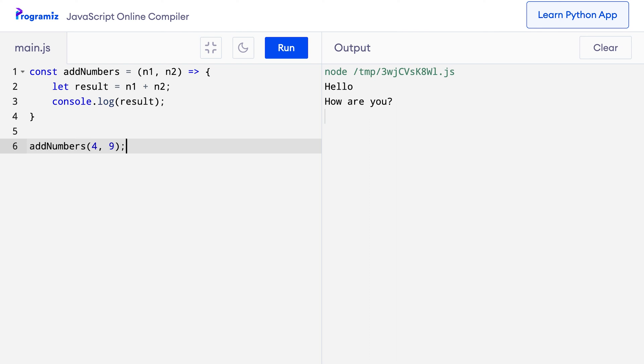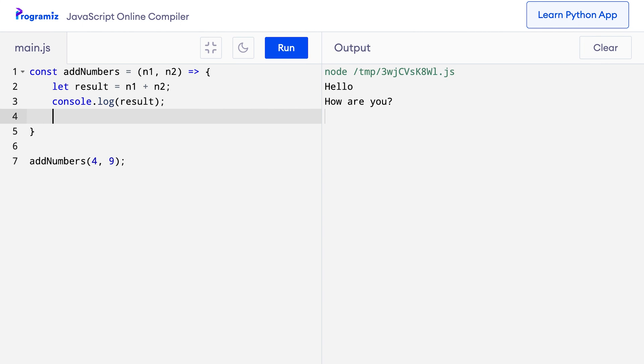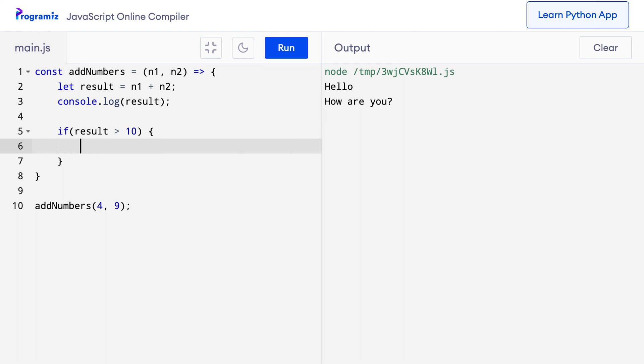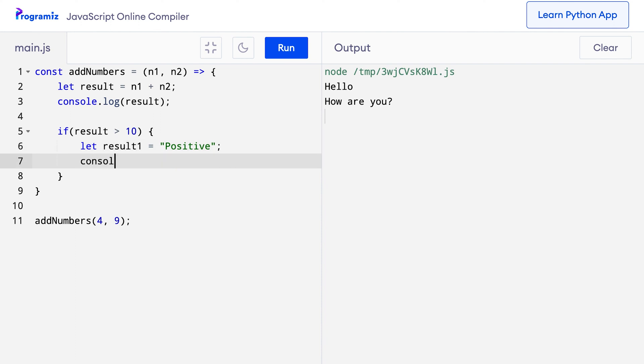Now I will create an if statement with the condition that if the result is greater than 10, then I will create another variable. Let's say result1 and I'll try to print that variable. So inside this code what I'll say is if result greater than 10 then let result1 equals positive and console.log result1 to print it out.